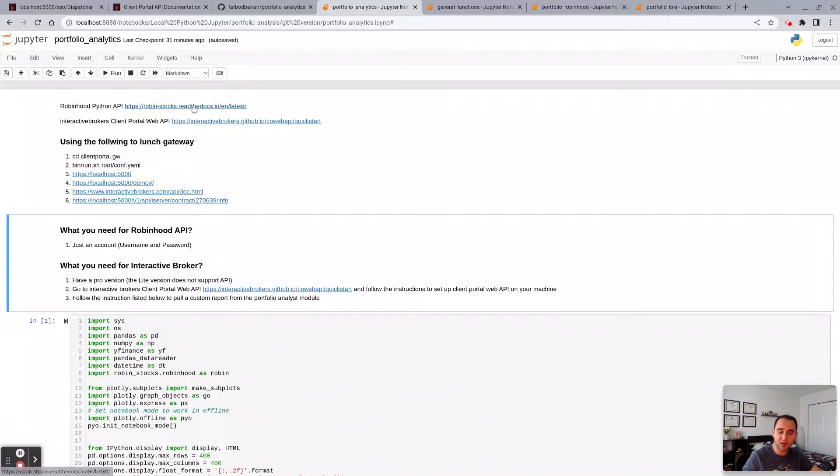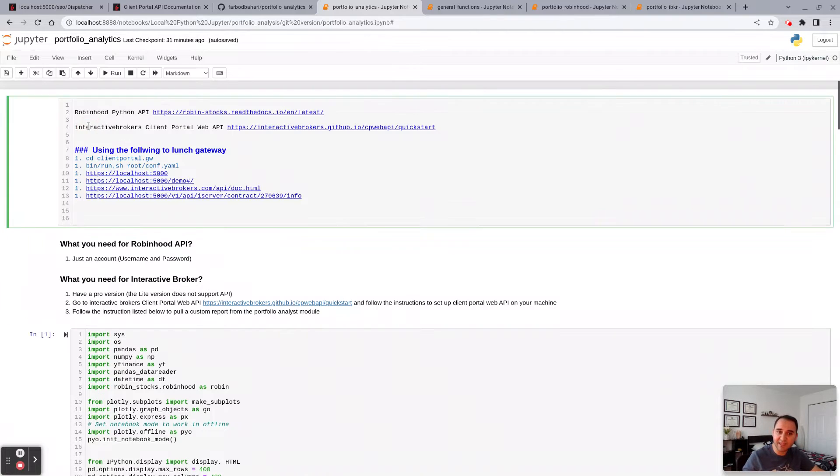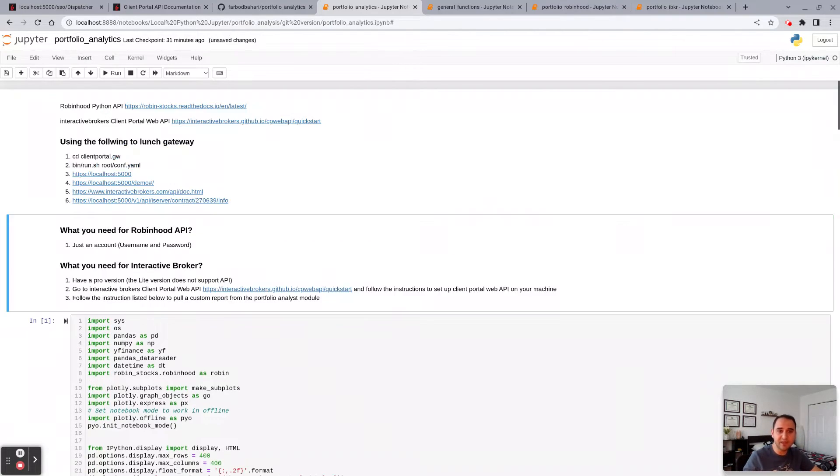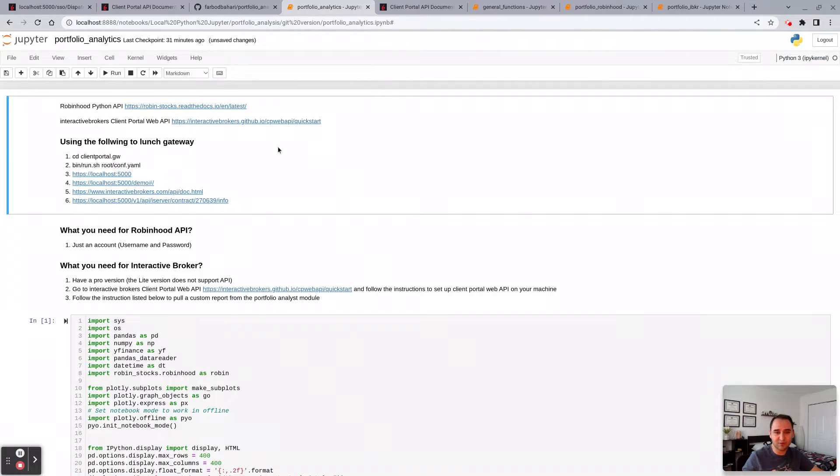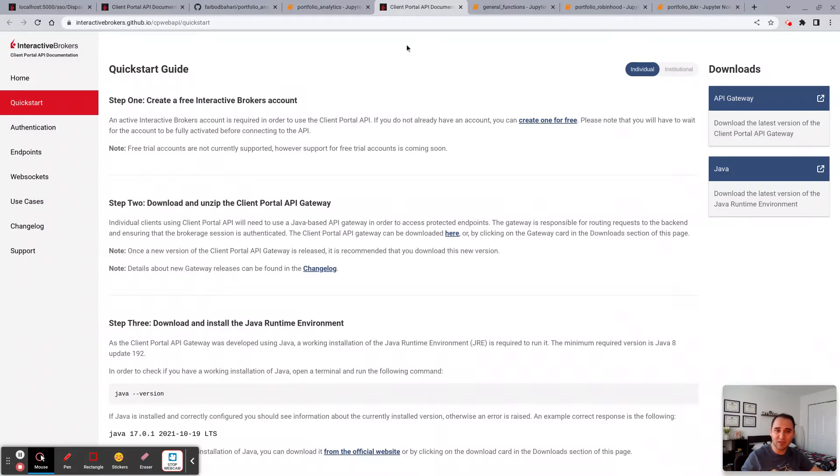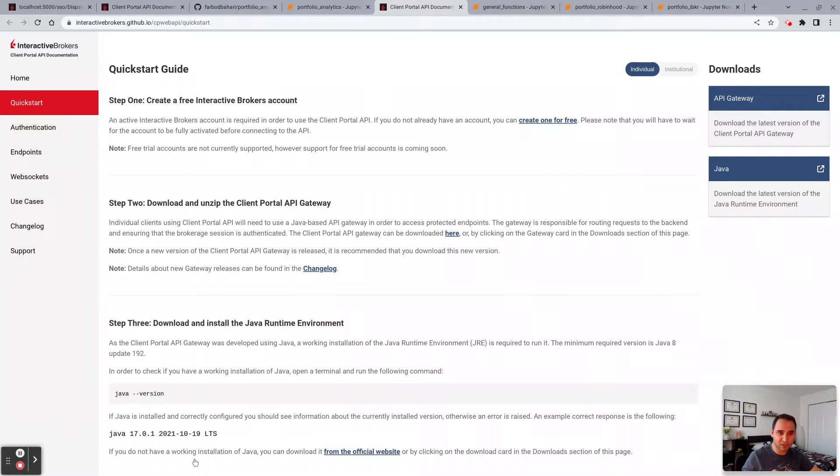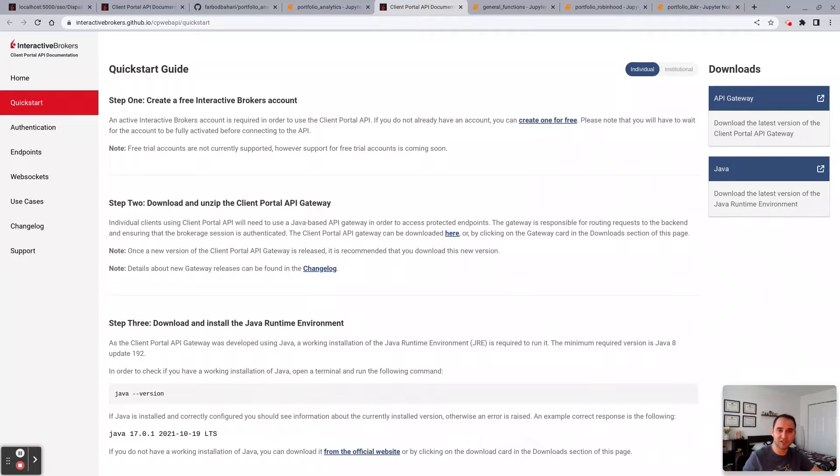However, if it's Interactive Broker, this is a bit cumbersome or a bit complicated. You need to have a pro version, not a light version. Once you sign up for a pro version, open an account, have a pro version.